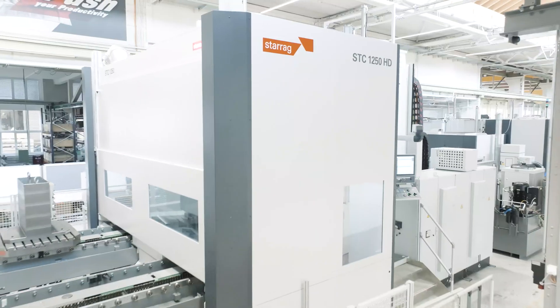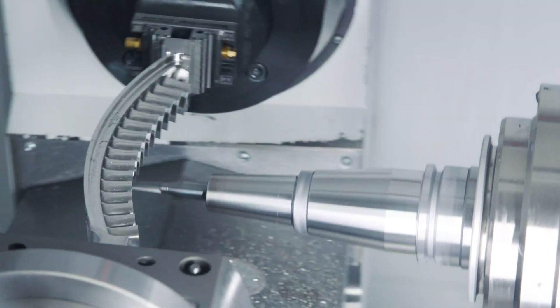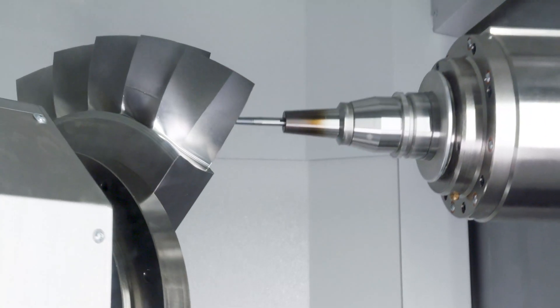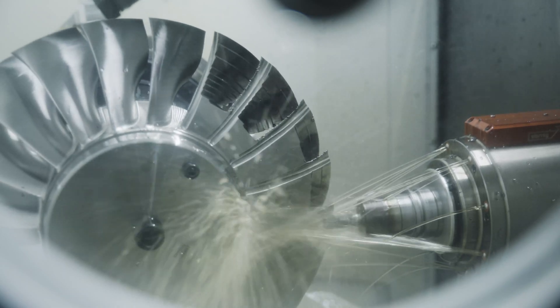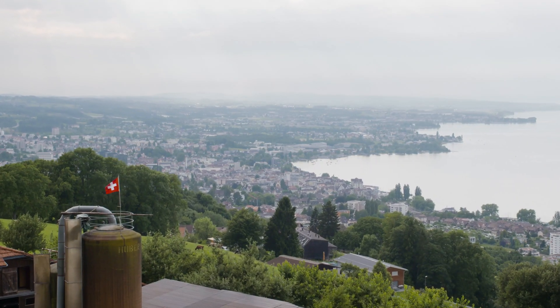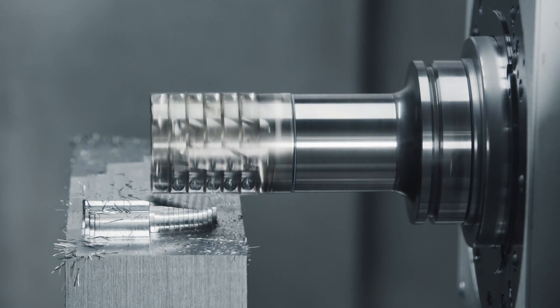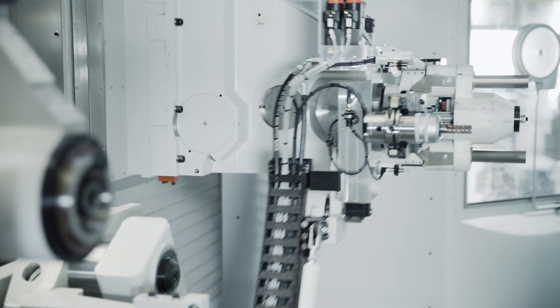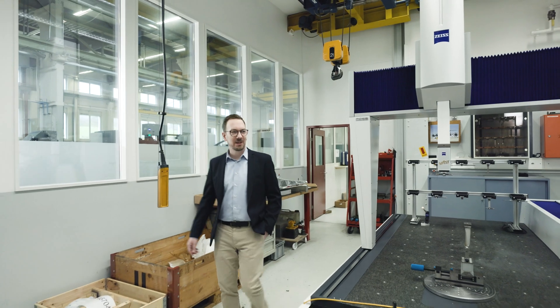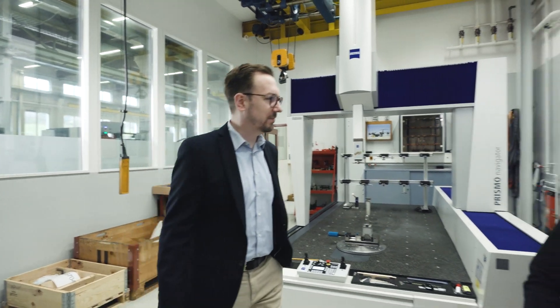Starach manufactures production solutions for aircraft turbines. From their factory in Rorschach, Switzerland, they supply well-known manufacturers in aviation and aerospace using coordinate measurement machines from Zeiss.